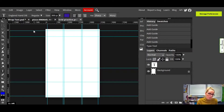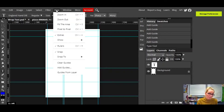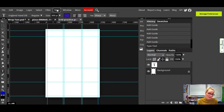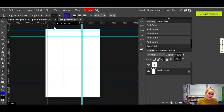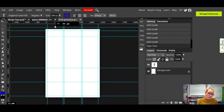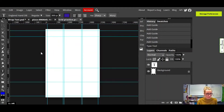Just very quickly, to show you how to do these grid lines — you simply need to make sure that you have View Ruler selected, and then you can drag from the top ruler and from the side ruler to create grid lines to allow you to make a grid. But I've already done that.